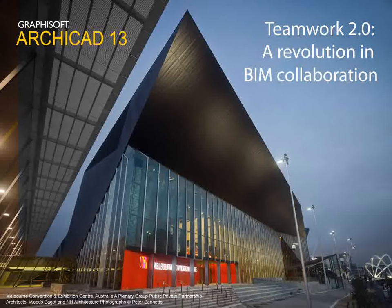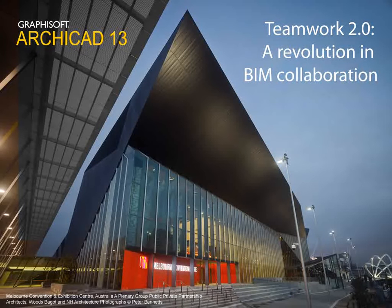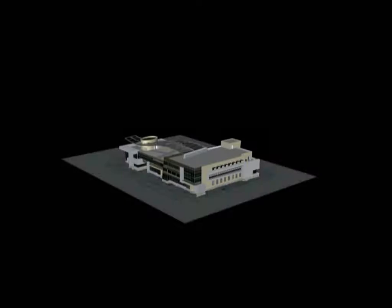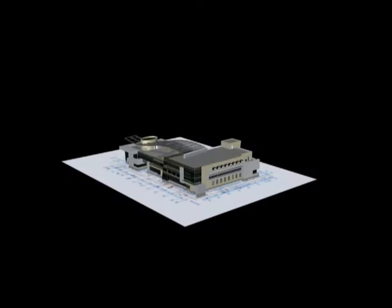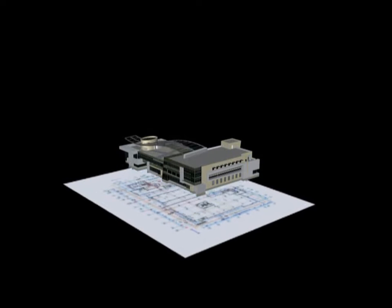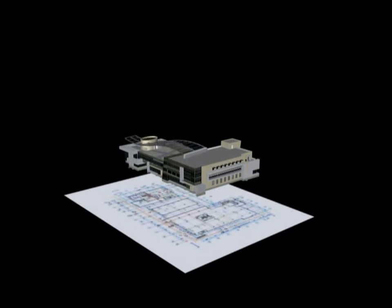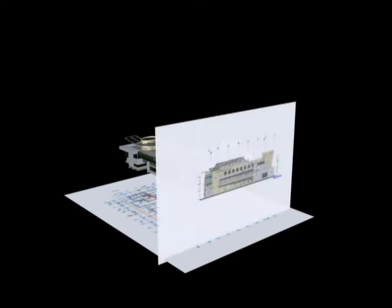Teamwork 2.0 – A Revolution in BIM Collaboration. Building information modeling brings unique challenges to the design team.